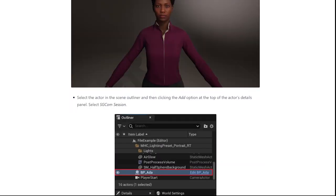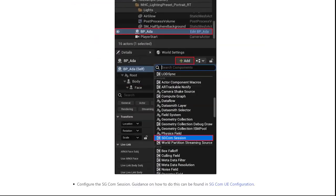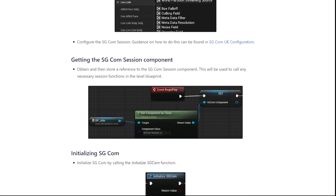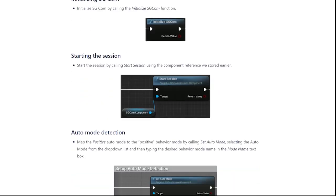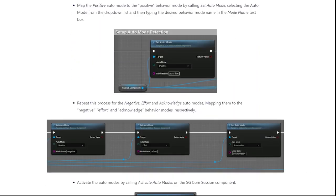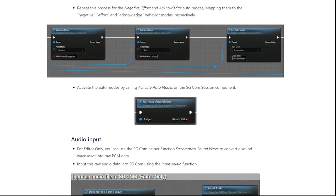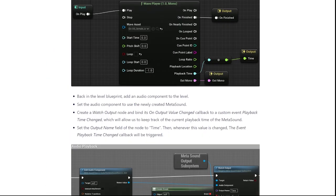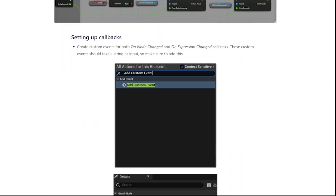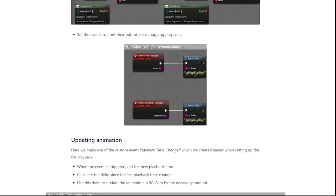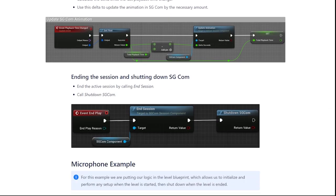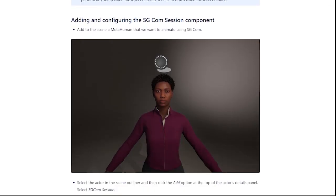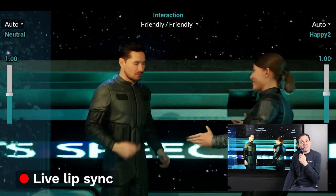Under the hood, SG-COM contains multiple algorithms and neural networks that analyze the incoming audio signal. This is then streamed into a live simulation of muscle dynamics and emotional state that predicts what the voice actor is doing while producing the sound heard.